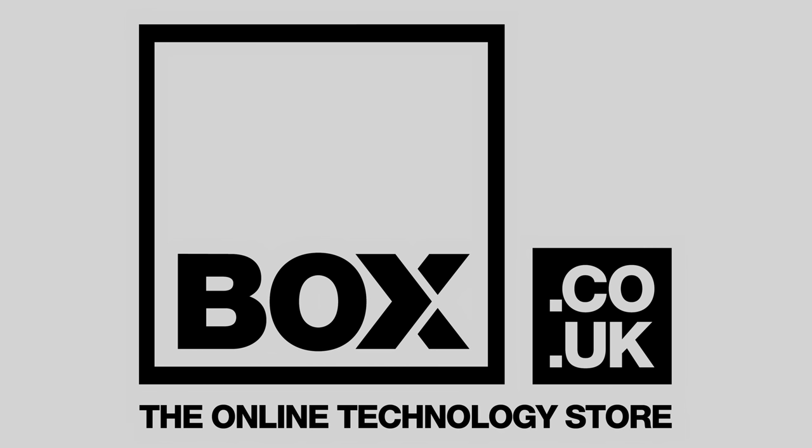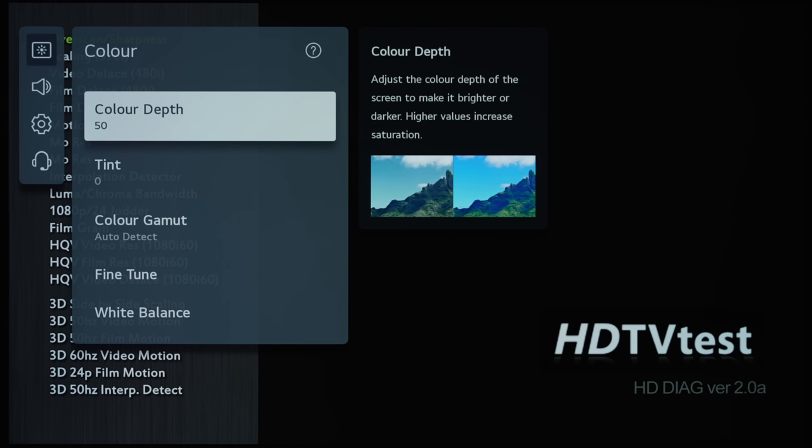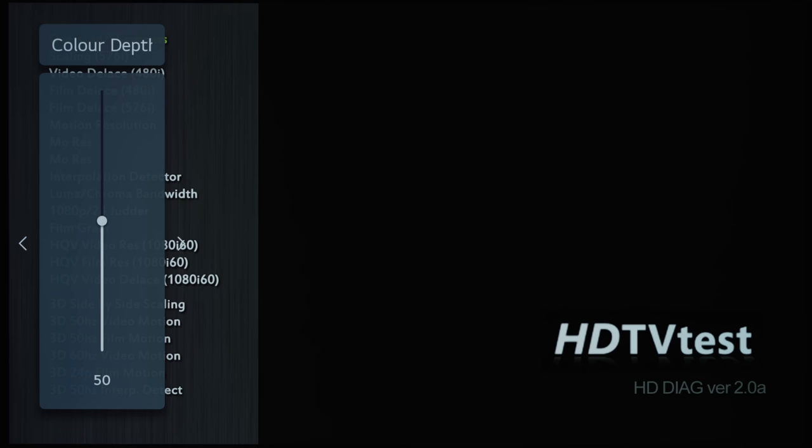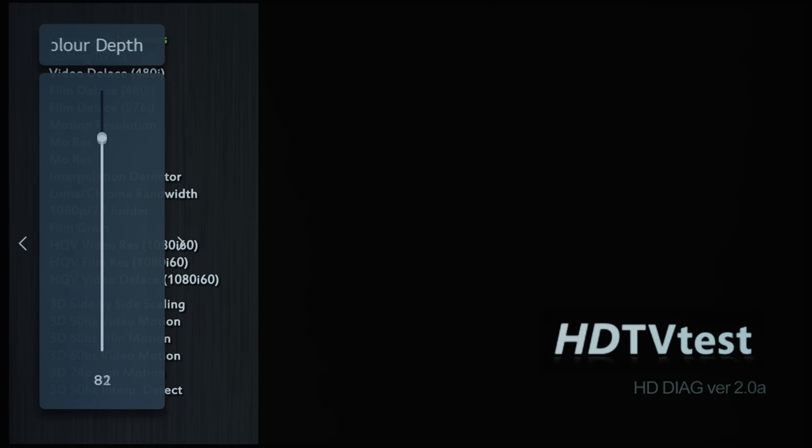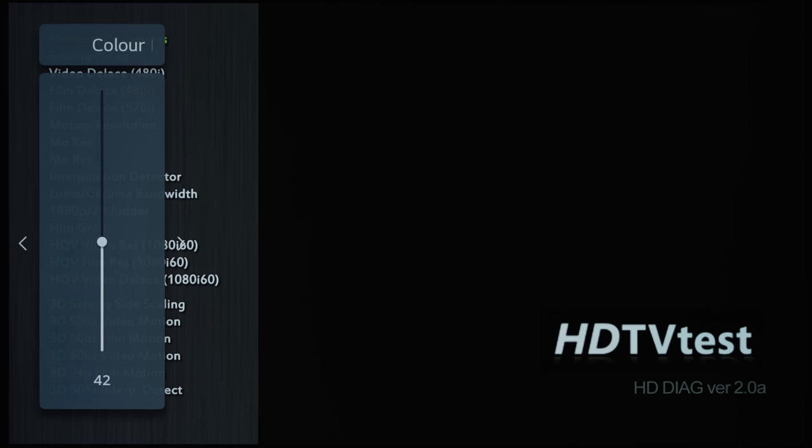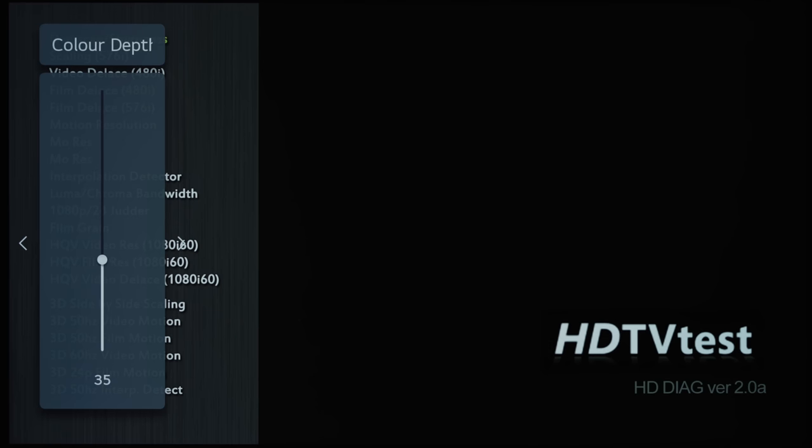Color Depth is the new label for what is known as Color on previous LG OLEDs, so increasing it will increase the saturation and luminance of all colors in a global manner, whereas decreasing color depth will desaturate the picture, eventually turning it monochrome. Let's go back to the default value of 50.